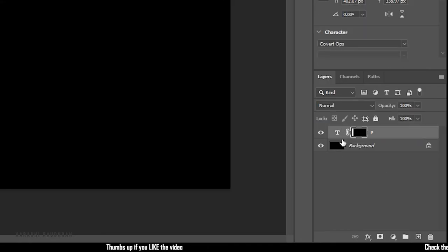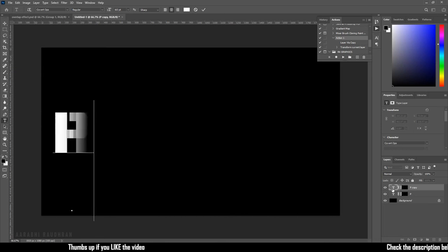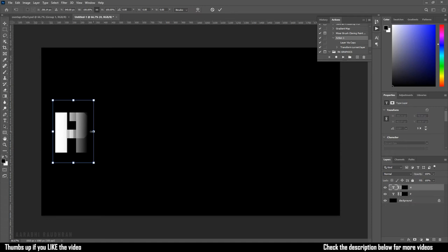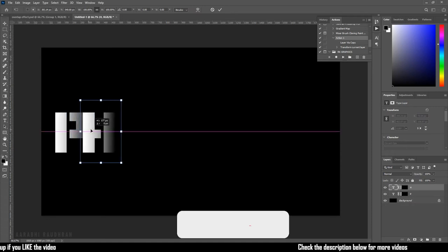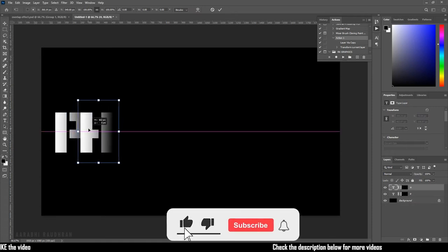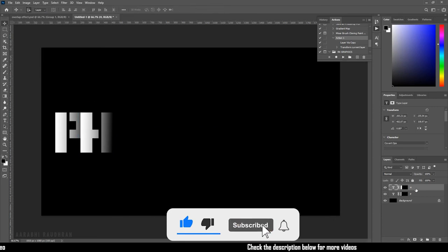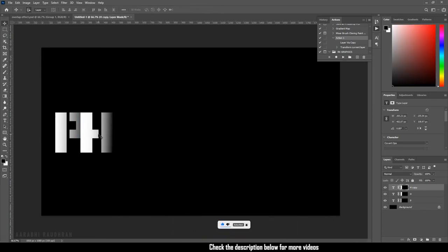Now duplicate the first letter. Change it to the second letter of the text you want to type. Move the second letter and repeat the process to complete the entire text.